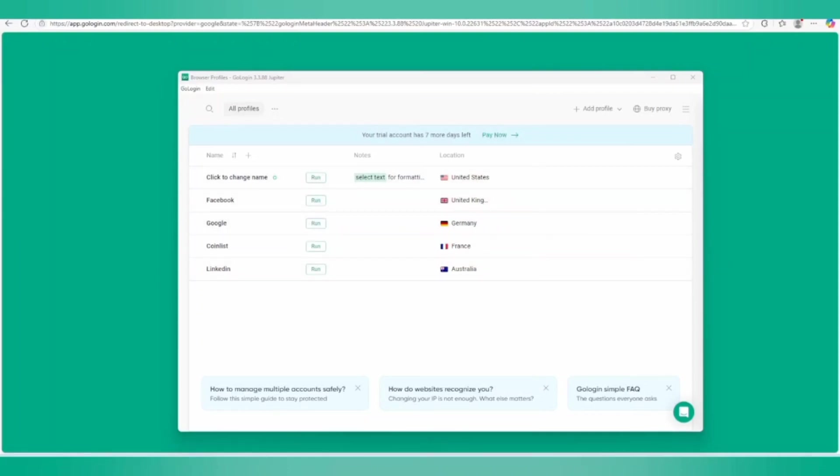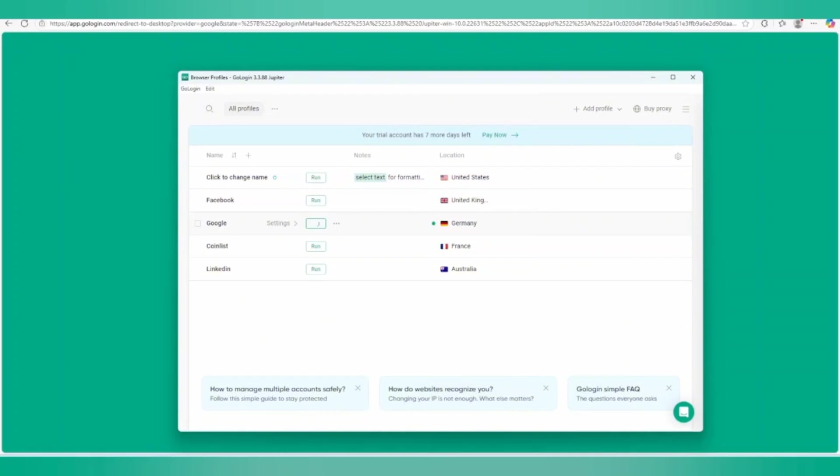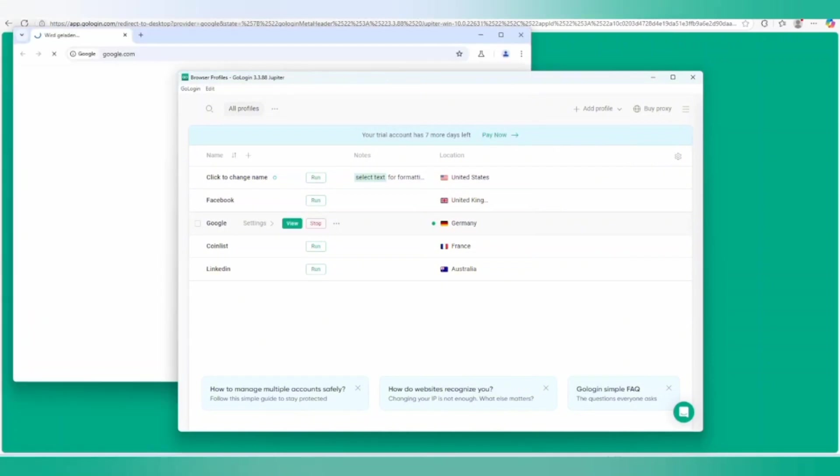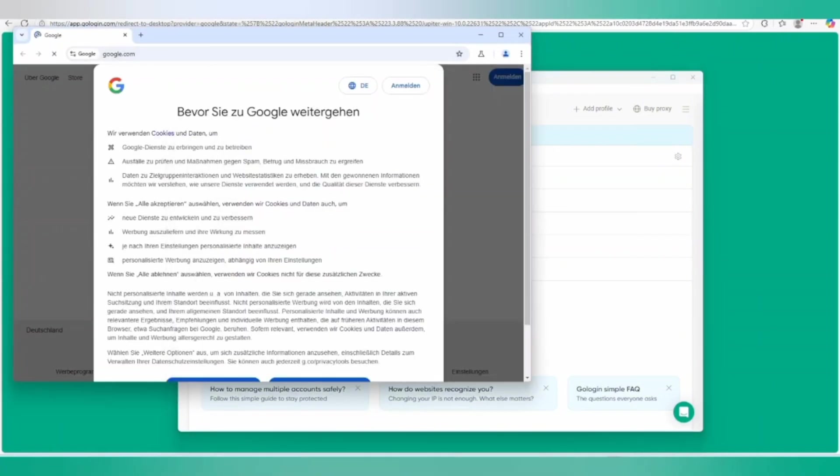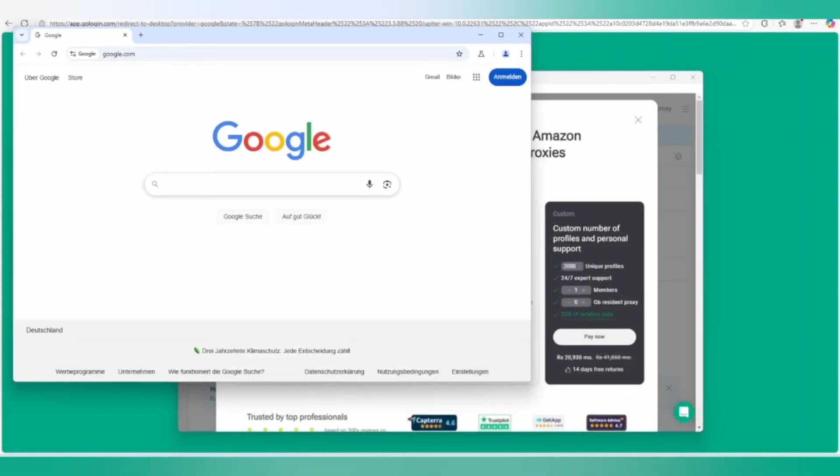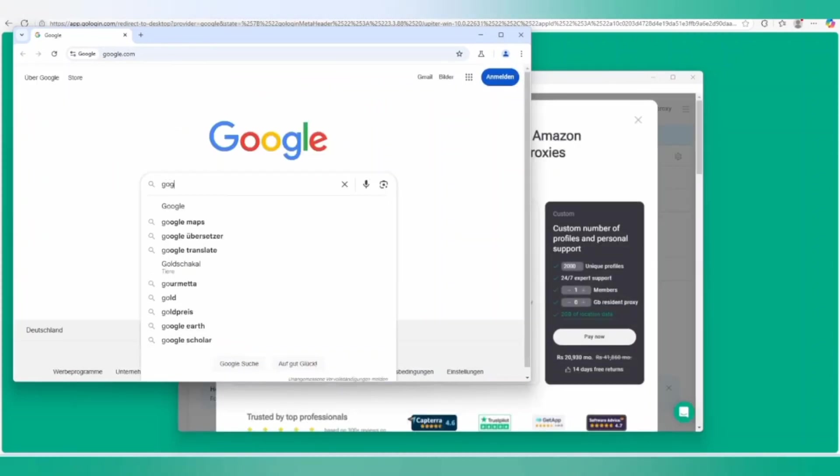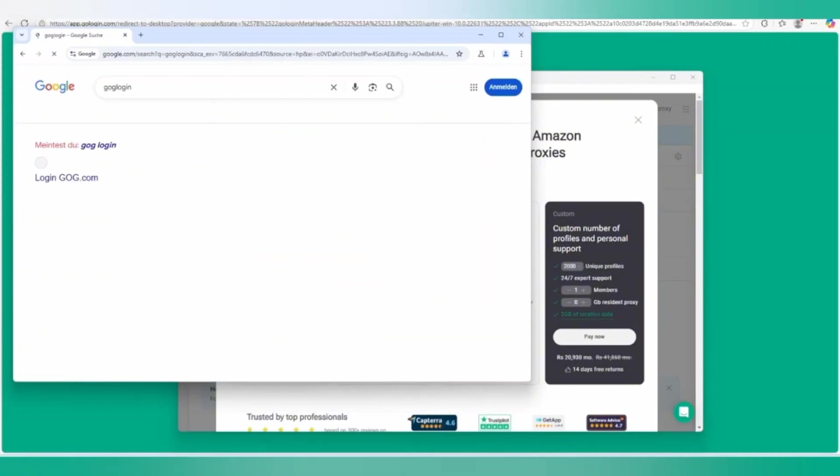There is a trial account for seven days and 2GB has been given to us. You can also buy more proxies. There are many other options. If we want to allow Google, we can click on it and it will be connected. We can click on view and there will be a Google account that has been opened.